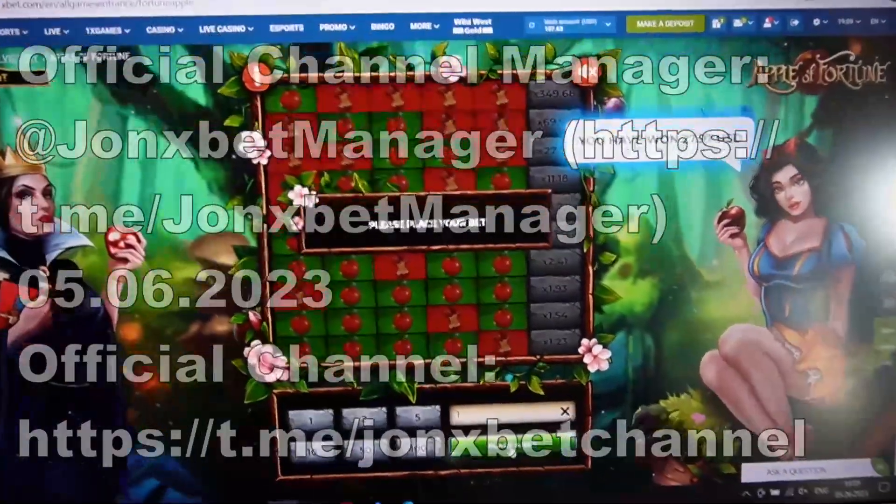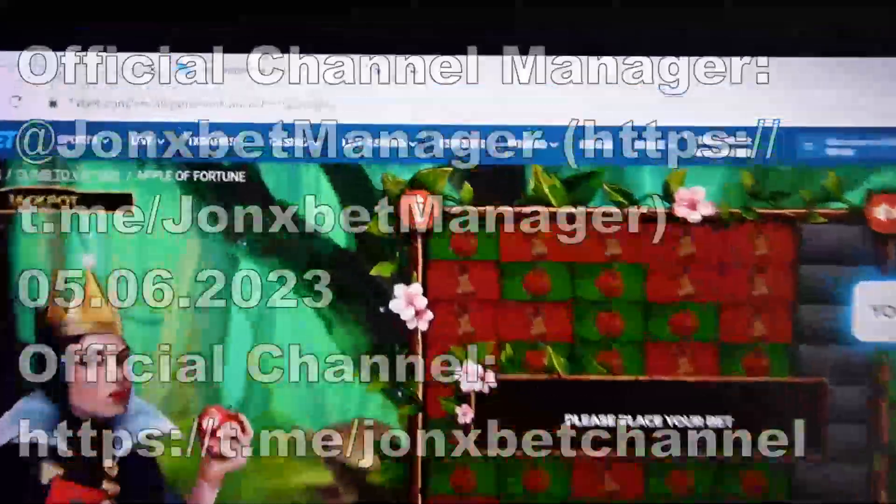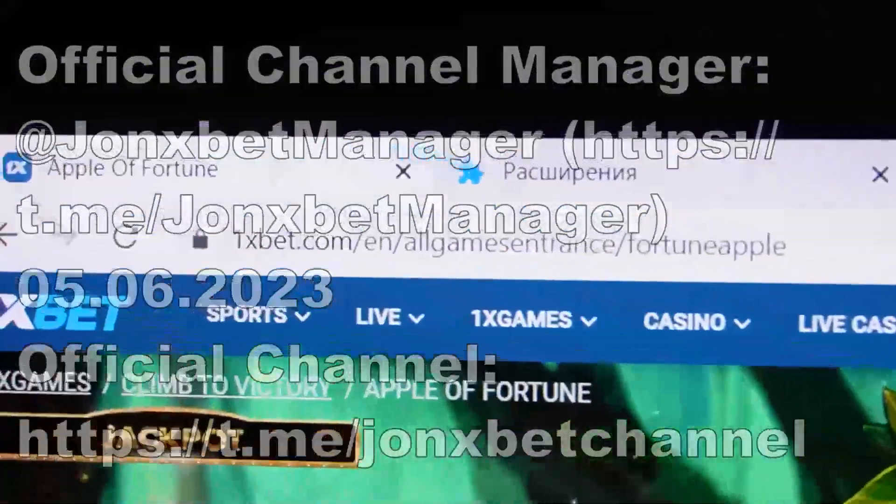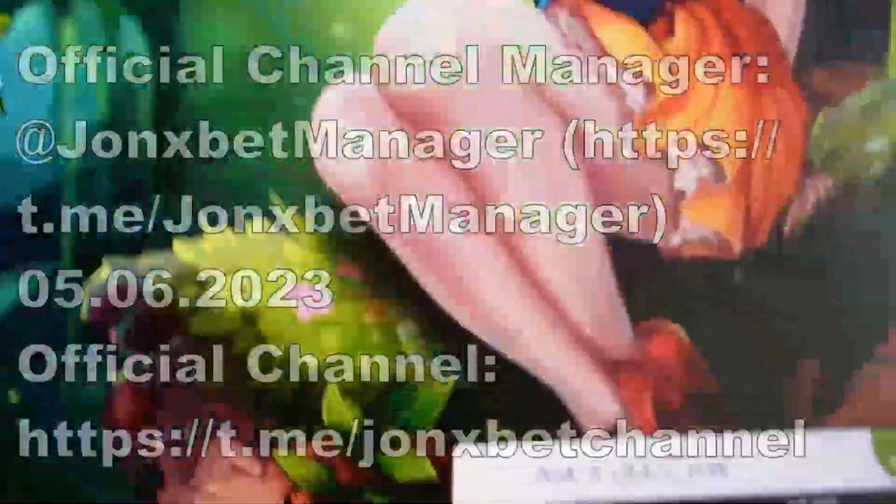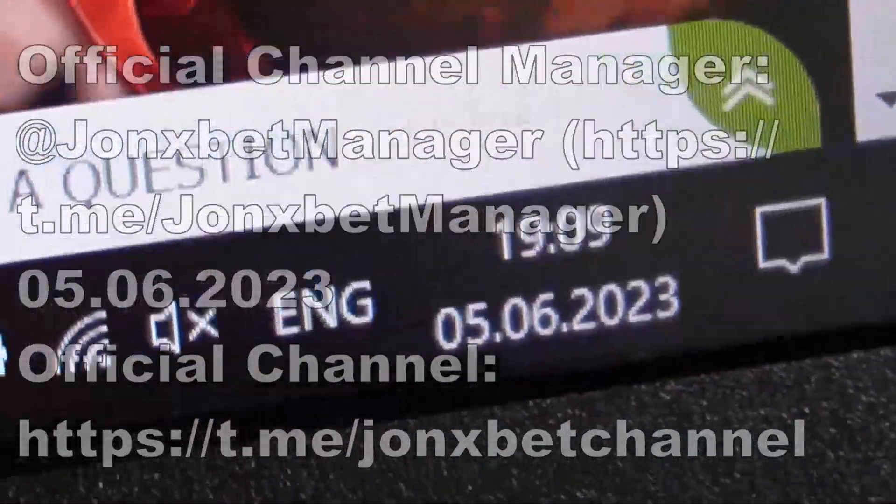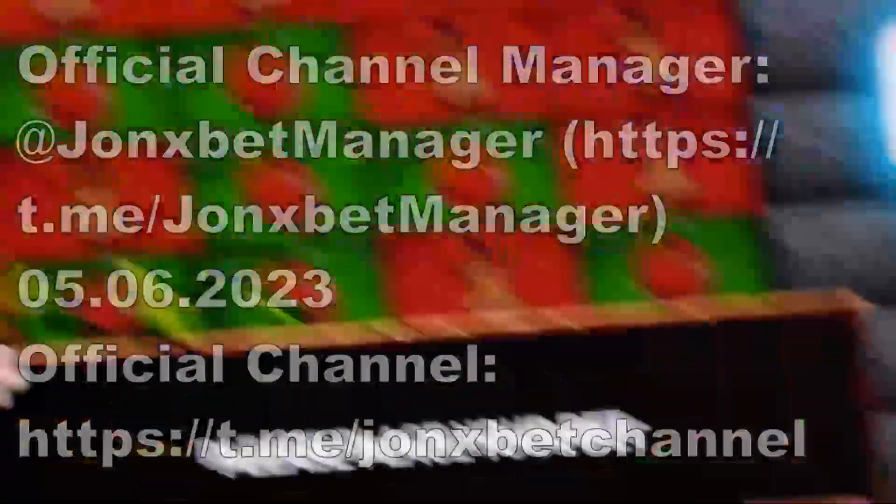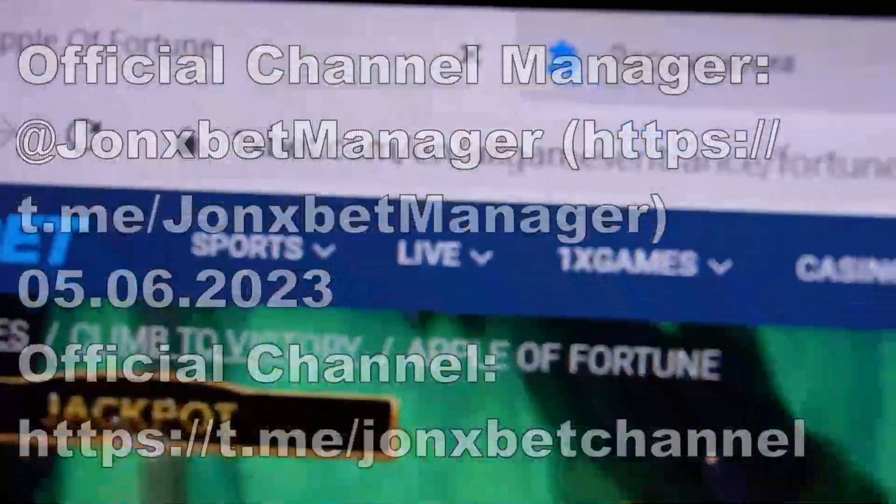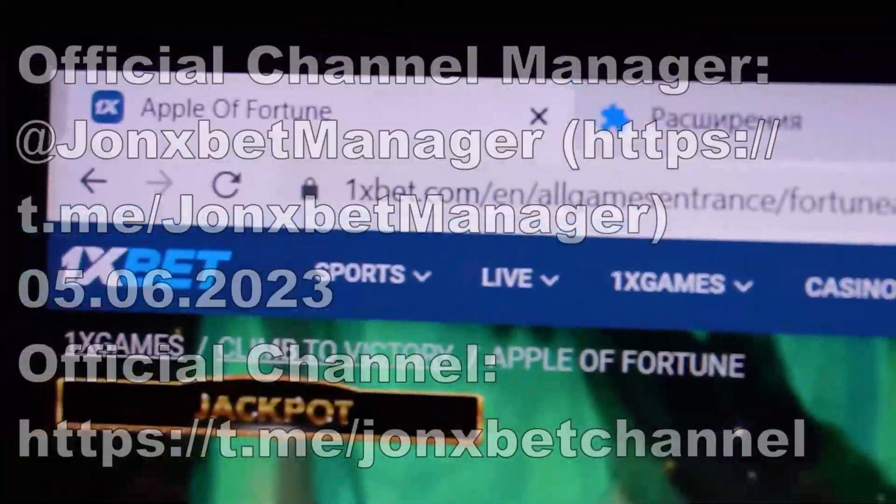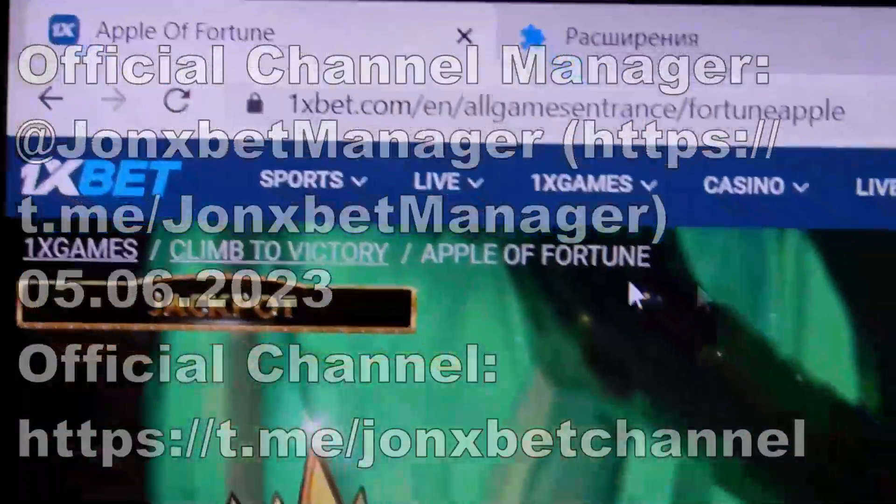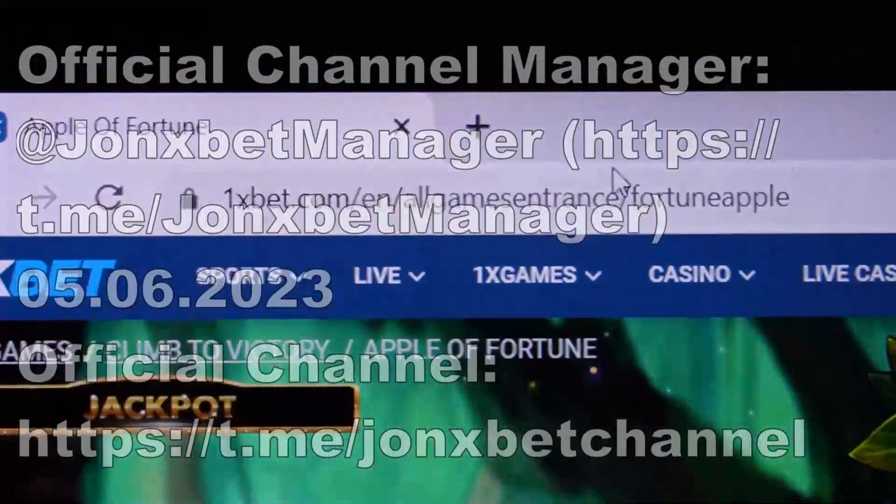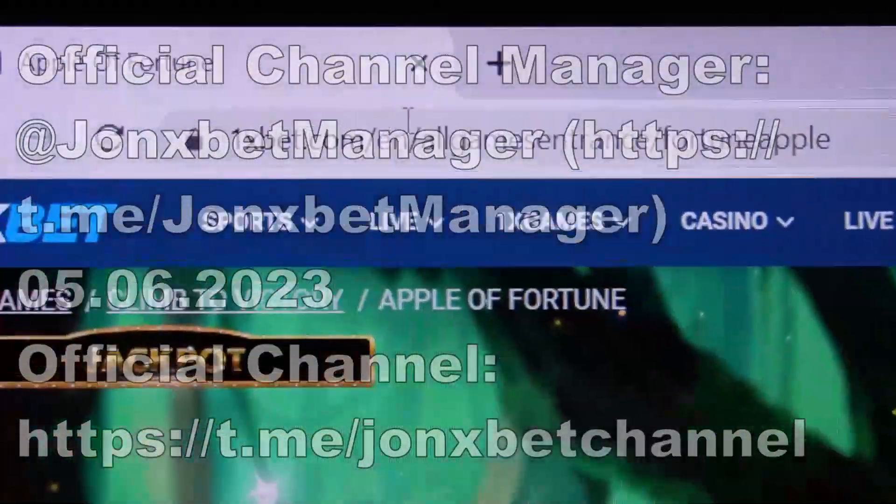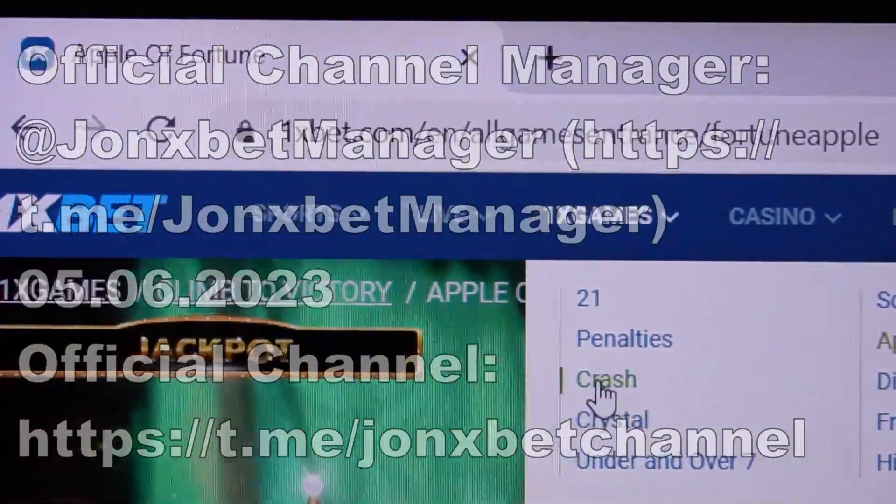Hello my friends, I start record proof video for you. You see this is actual time, actual current 1xbet site. Check it, remember. I close it, remember this.